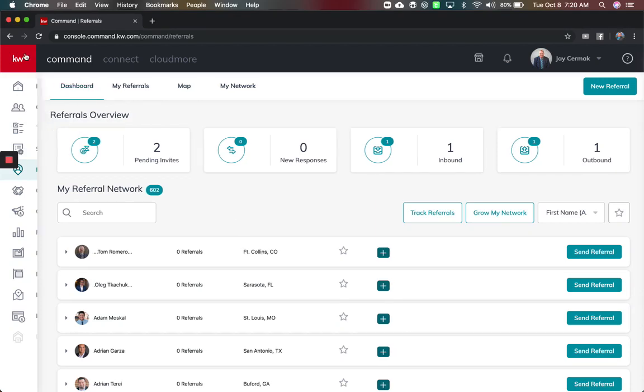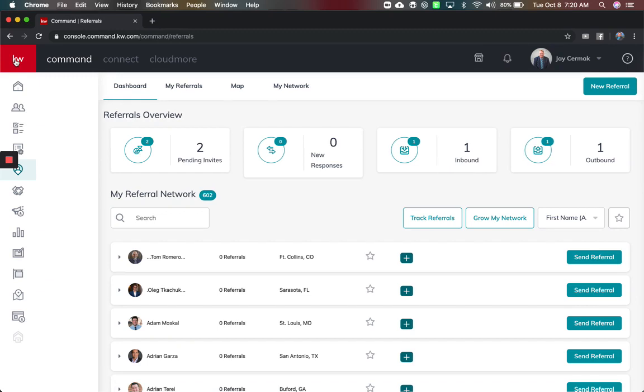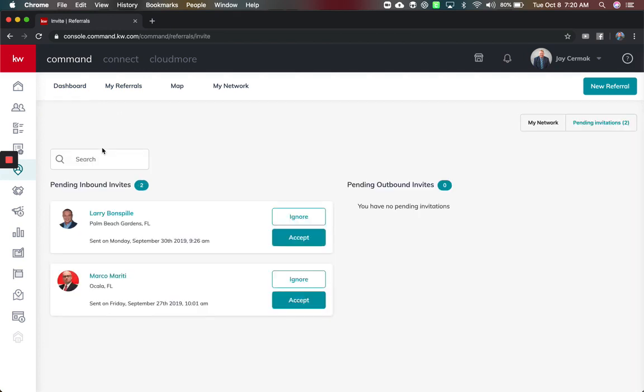In this video I want to cover the referrals applet inside of Command. So I'm here in the referrals and it starts with the dashboard. This shows me I have two pending invites of people who invited me to join them.